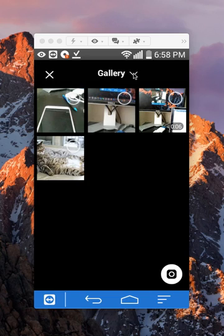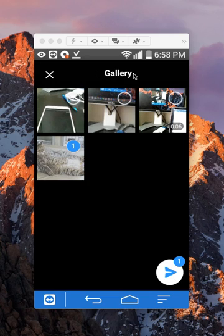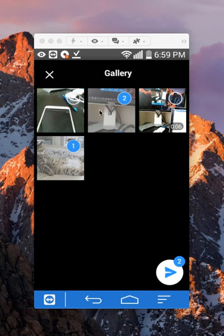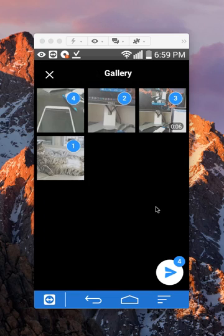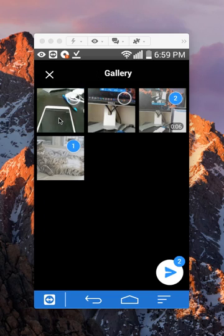I can choose to send one photo or multiple photos. As you can see here, the bottom is keeping count of how many photos I have selected. If I keep selecting, it keeps the count, and I can deselect them by just tapping on them.